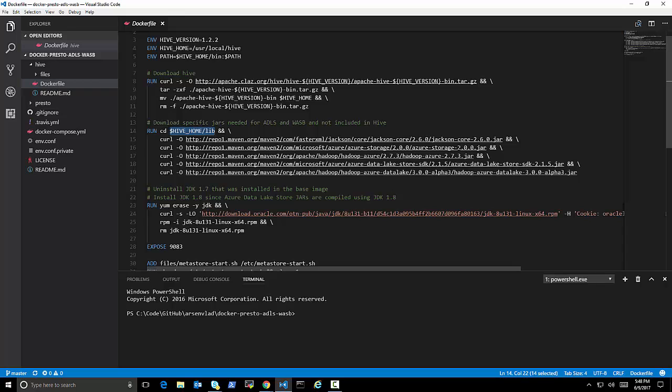And these versions is the tricky part, right? Some of these versions, what I'm putting here, you can see some alpha versions, et cetera.